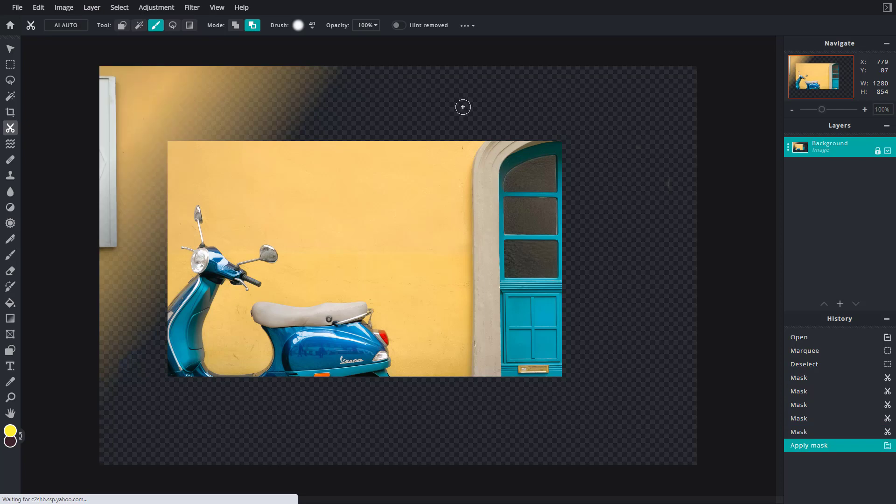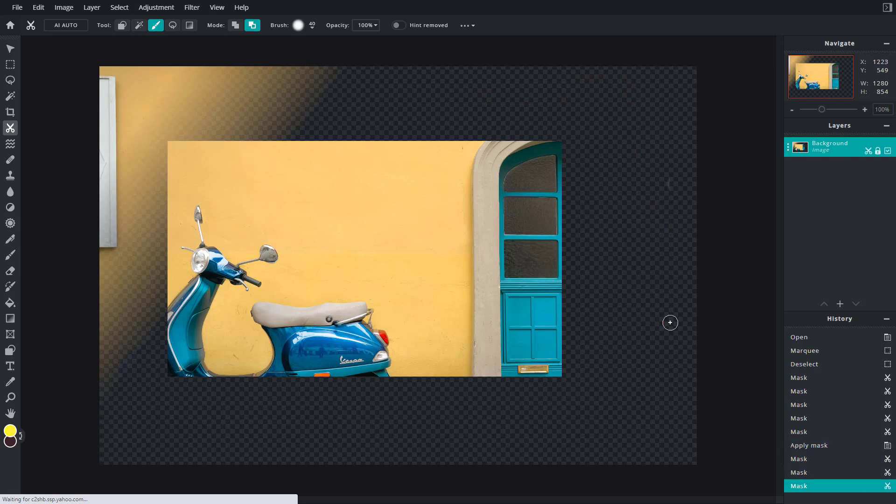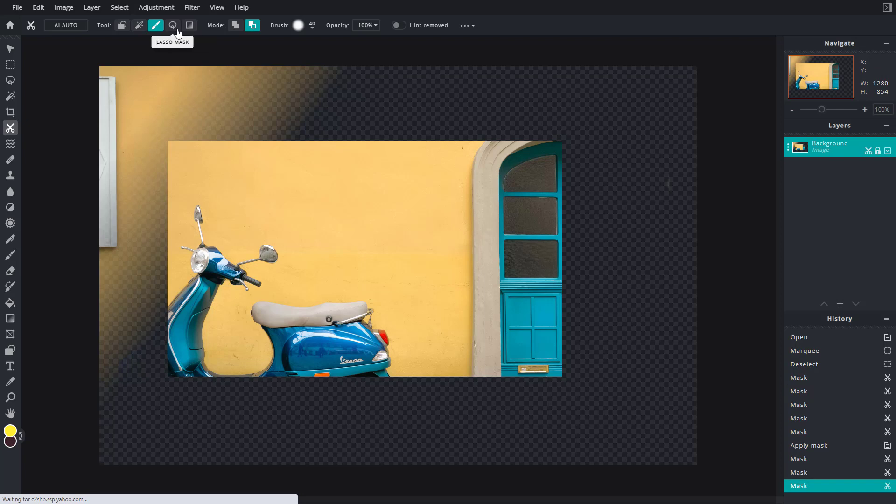Meaning if I were to draw out now, you can see that nothing actually pops up. So now what is happening is that it has converted the mask into pixels and now you cannot edit anymore.